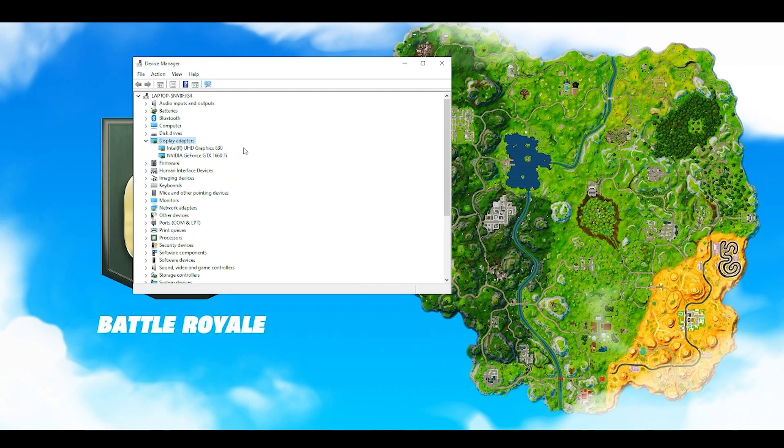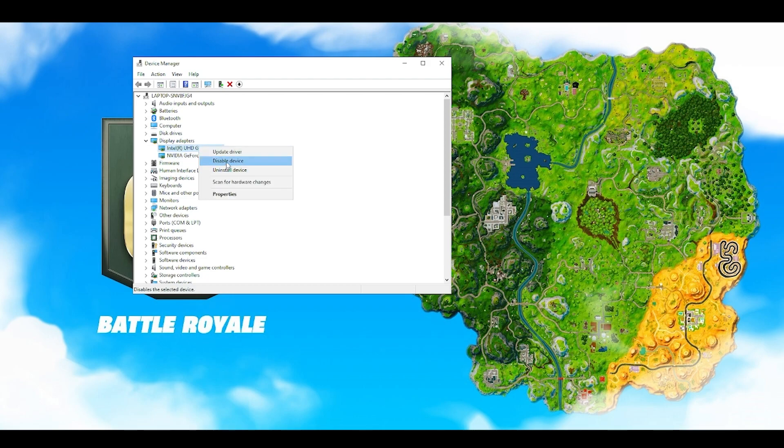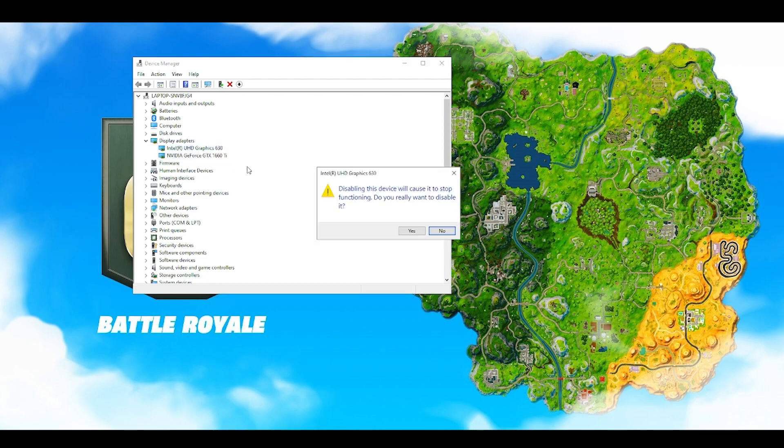I have a 1660 Ti and my internal graphic card is HD Graphics 630. I don't want my game to be running on this one, so I want it to be running on the 1660 Ti. What you do is right click on the inbuilt graphics processor and simply click on disable device, then click on yes. This will force the game to run on your dedicated graphics card. That's the first step.